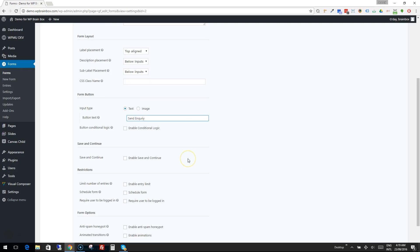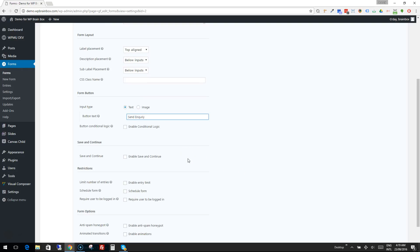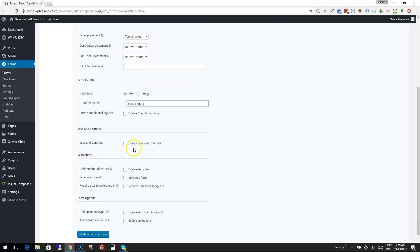A couple of other options here that are interesting. So Enable Save and Continue - if you have a quite long form that you think people might want to save the details of and come back to later, if you enable this then they can do exactly that, come back and fill it in further when they're ready.